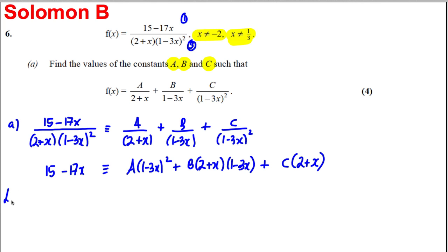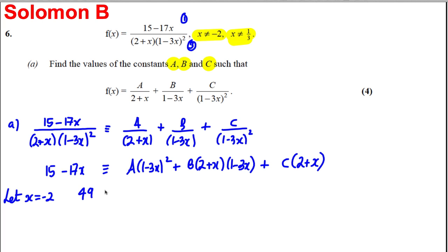Using substitution, let x = −2 so that the B and C terms disappear. The left-hand side becomes 49, and the right-hand side becomes 49A, which implies that A = 1.